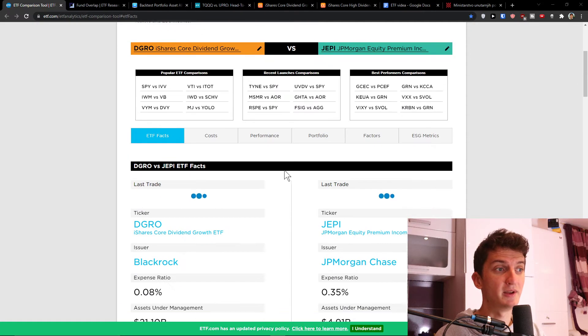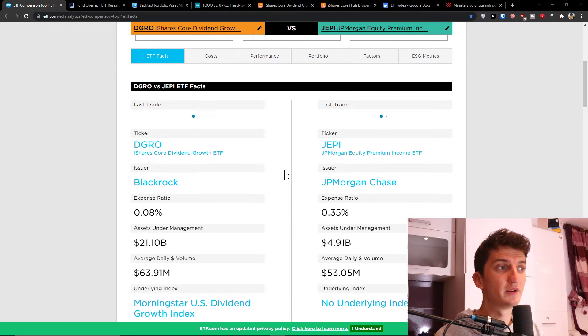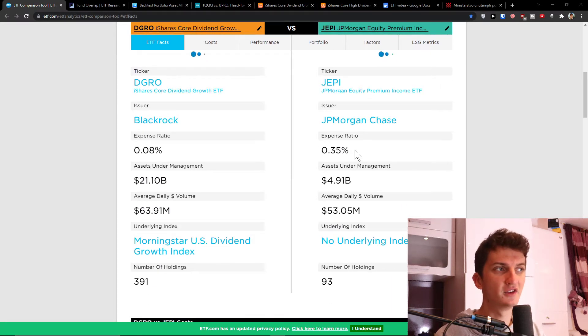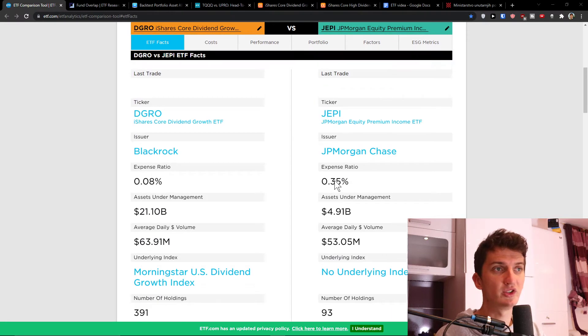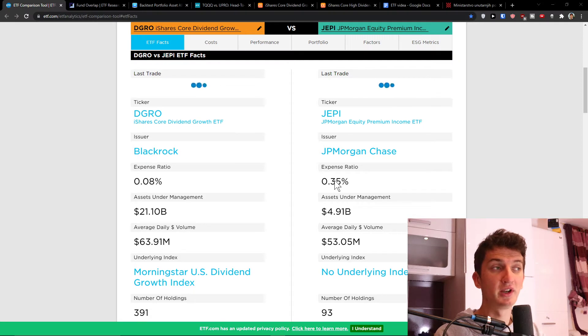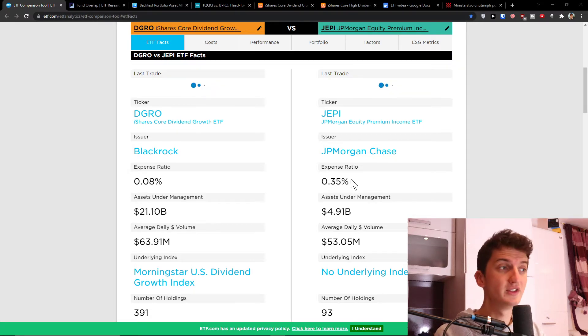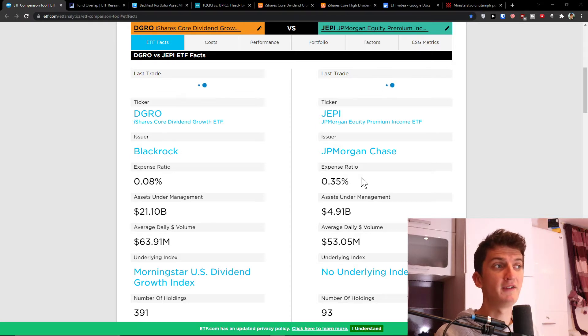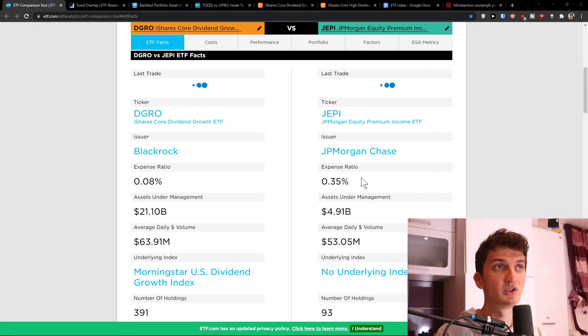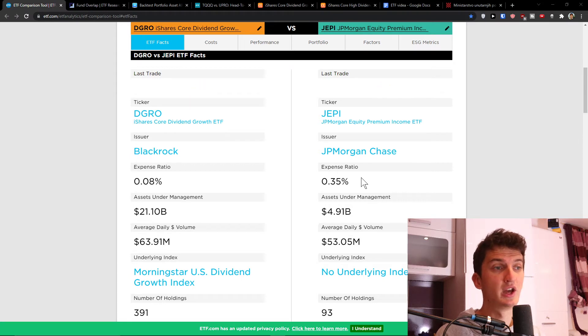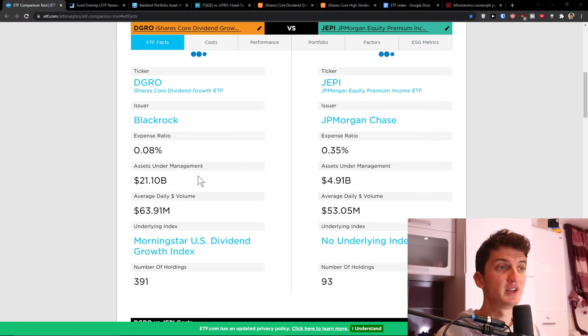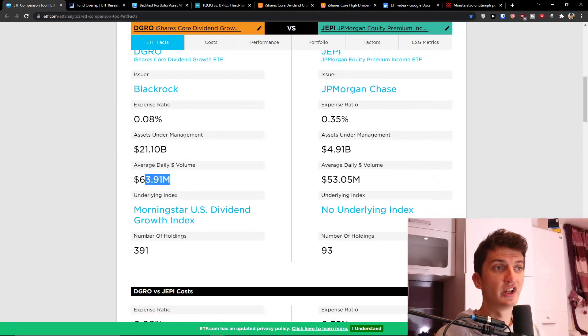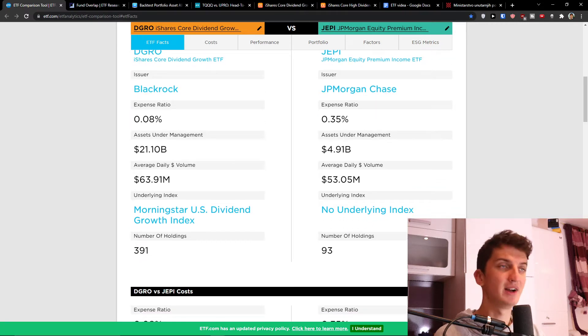DGRO and JAPI. When we go further we see that the first big difference is the expense ratio: 0.08% for DGRO compared to JAPI 0.35%. What that means is with JAPI you would pay $35 if you invest $10,000, compared to DGRO which is only $8. When you look here on assets under management, it's higher with DGRO and average daily volume is similar but higher with DGRO.